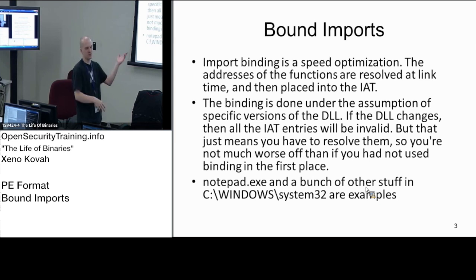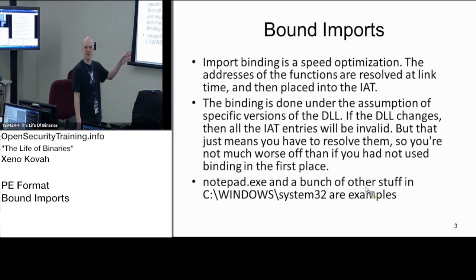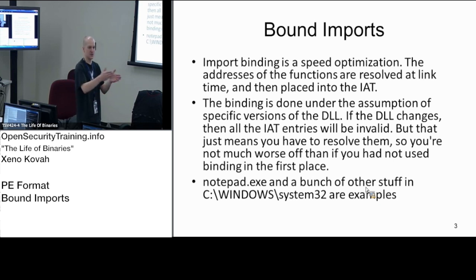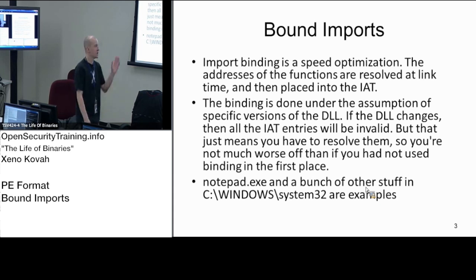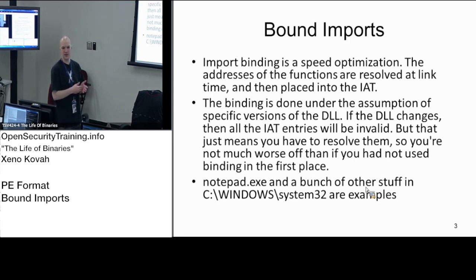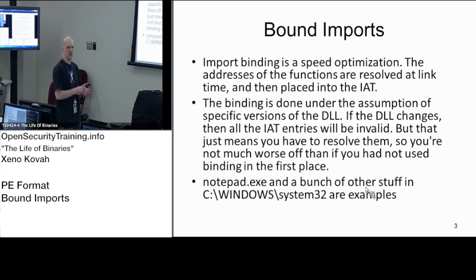If it's wrong, the OS will fix it up after the fact. But if it's right, then you've got some speed optimization that the OS didn't have to go search an export table for a string like printf. So bound imports or binding is basically just pre-filling in the import address table with the absolute virtual addresses that you assume a particular entry will have at runtime.